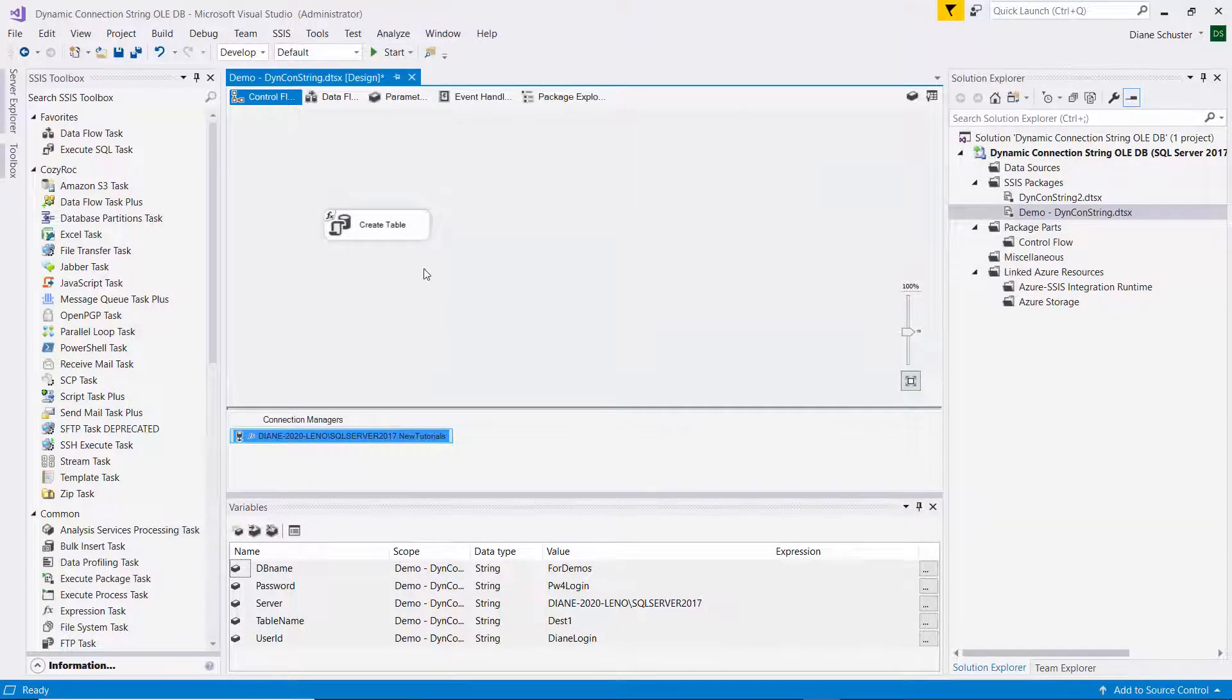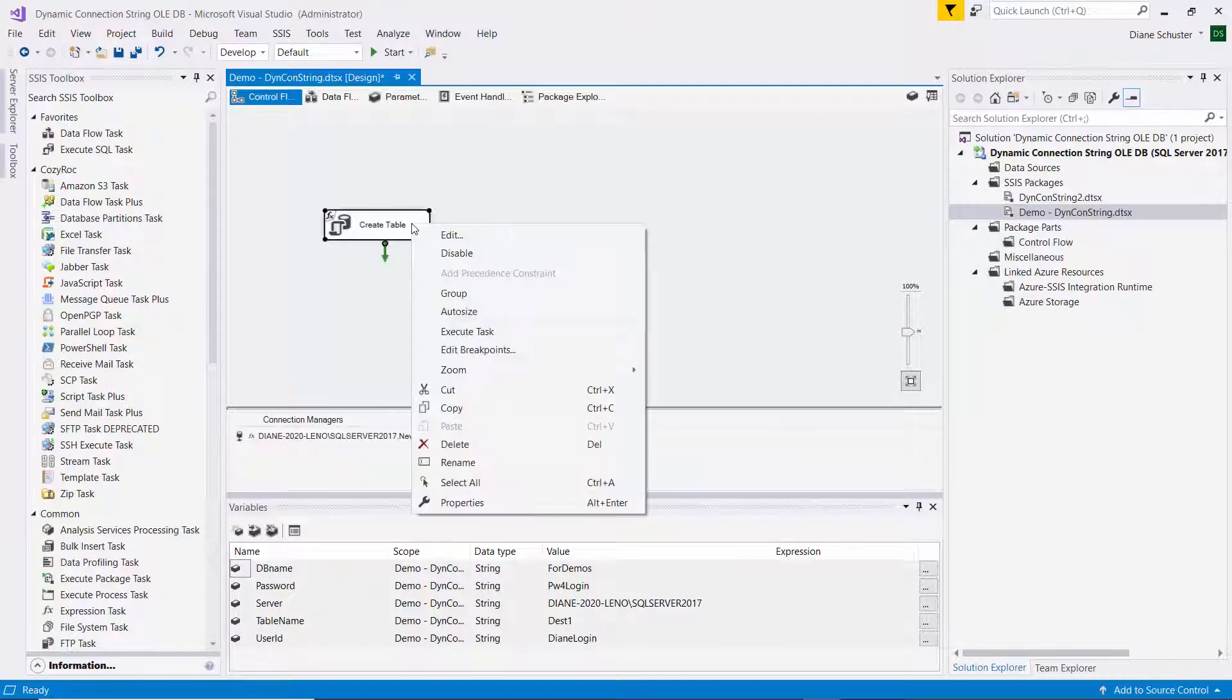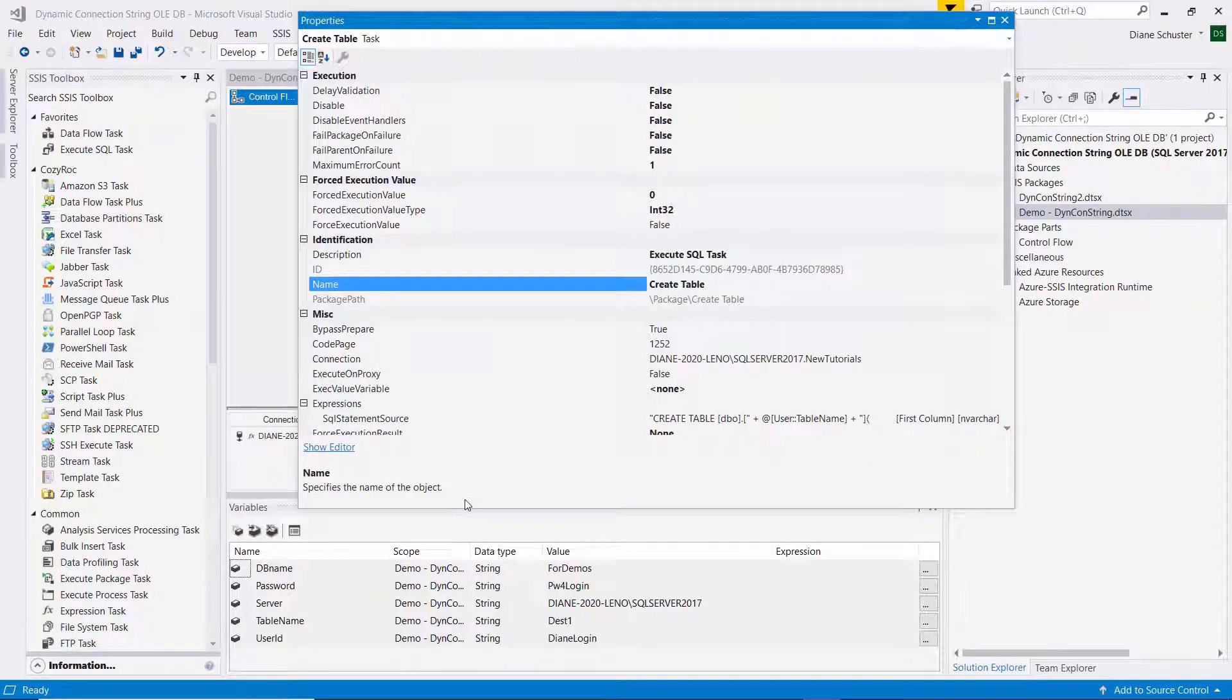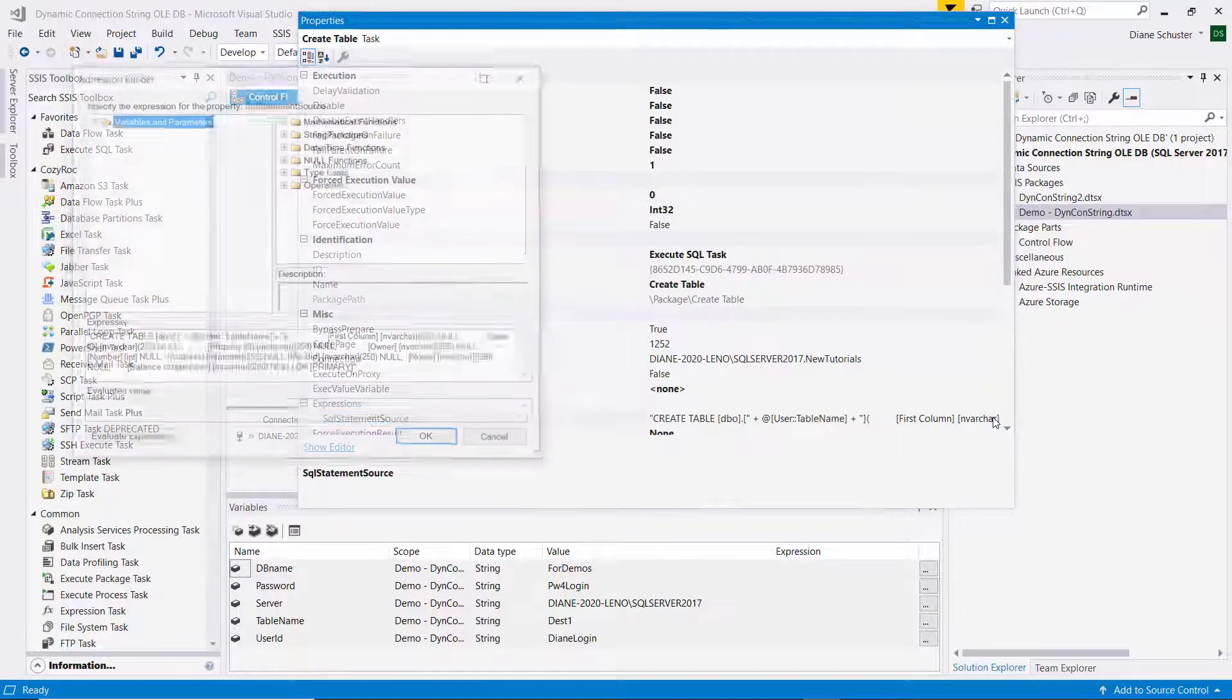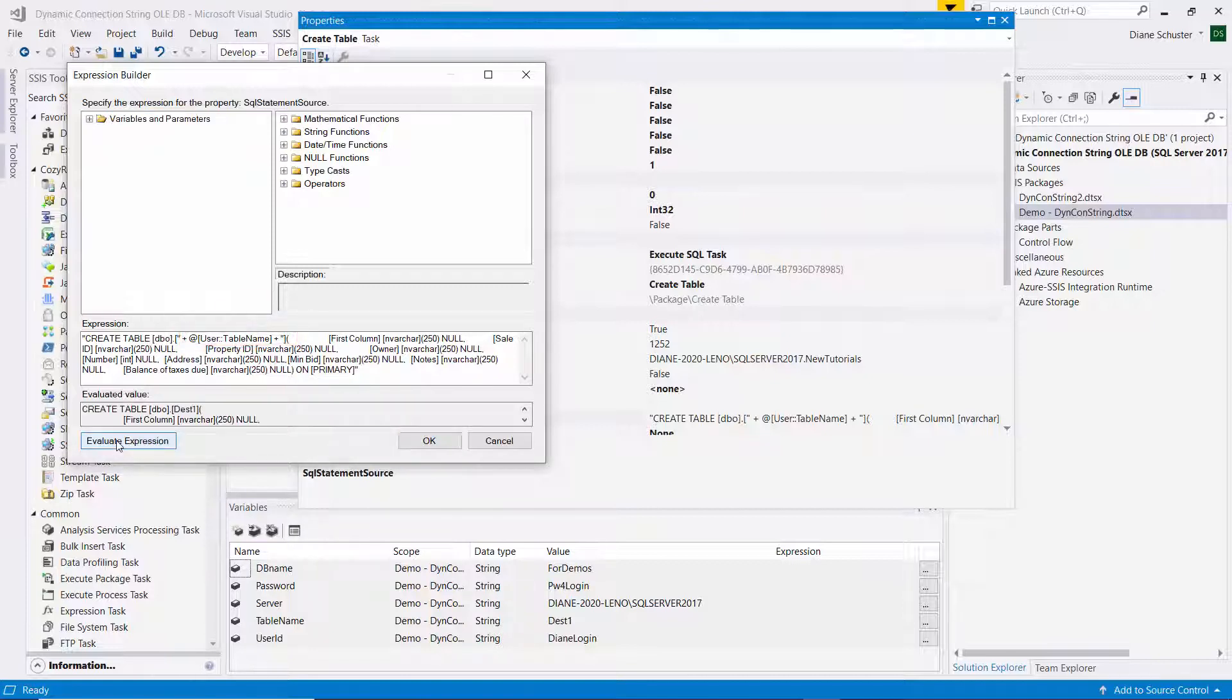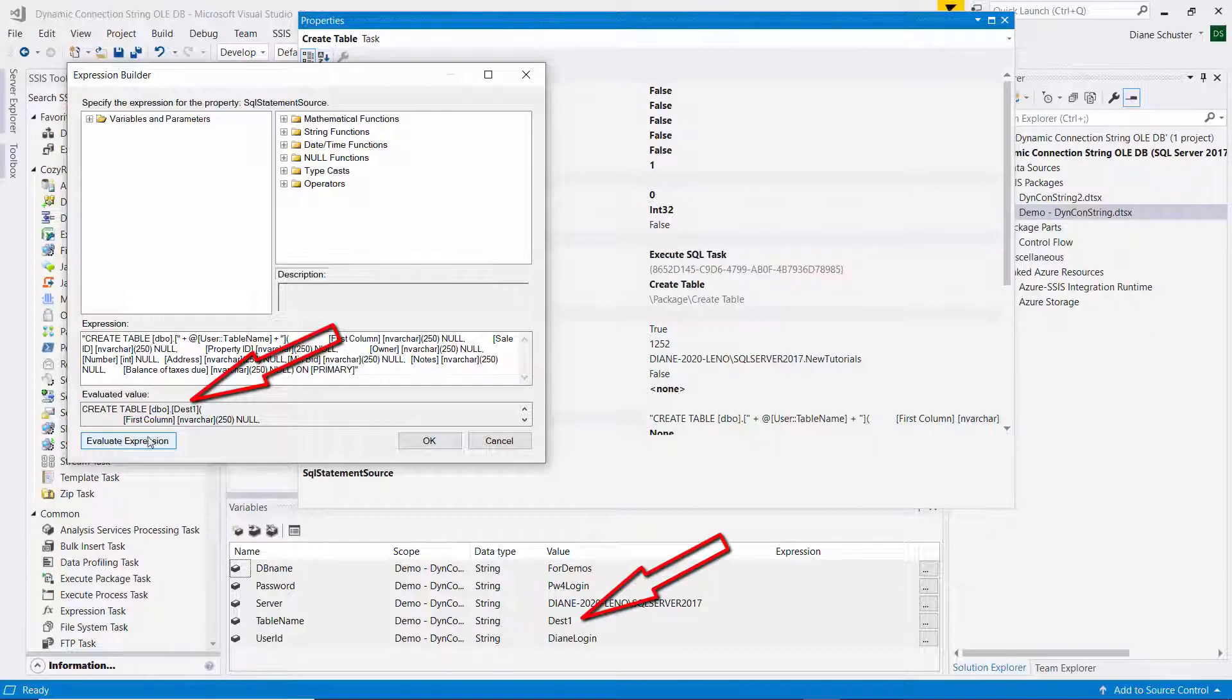And then this is an execute SQL task. And I'm just using it to create a table. And I want to be able to dynamically change the name of the table that gets created. So here I also have an expression set up. And the only variable I use in there is the table name variable. And when I evaluate the expression, you can see it's going to create a table with the name DEST1, which is the value I have set up in my variable.